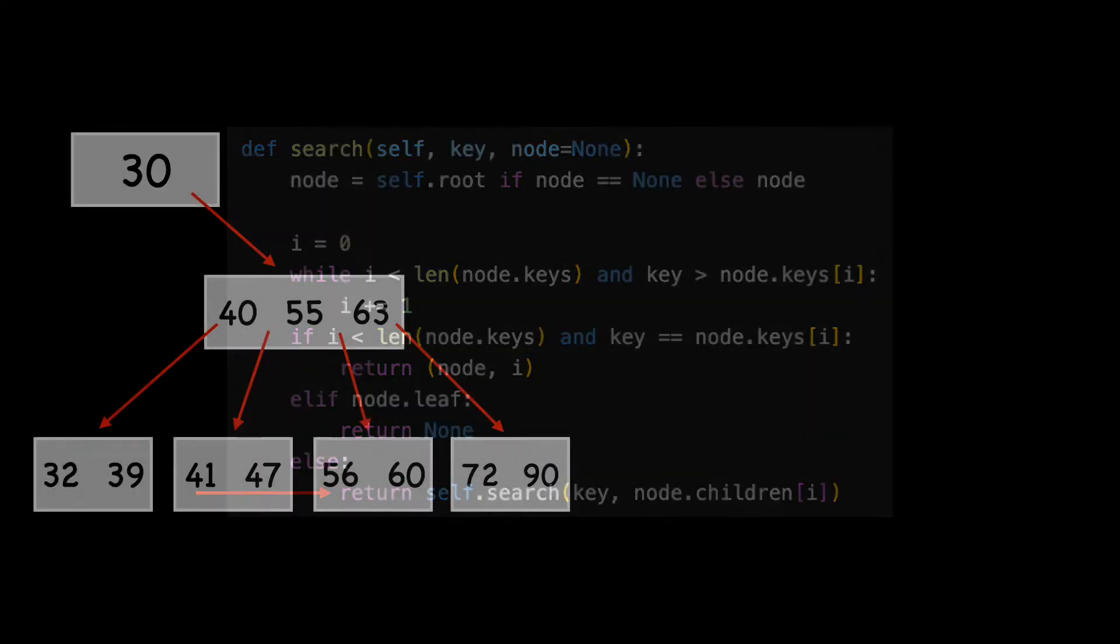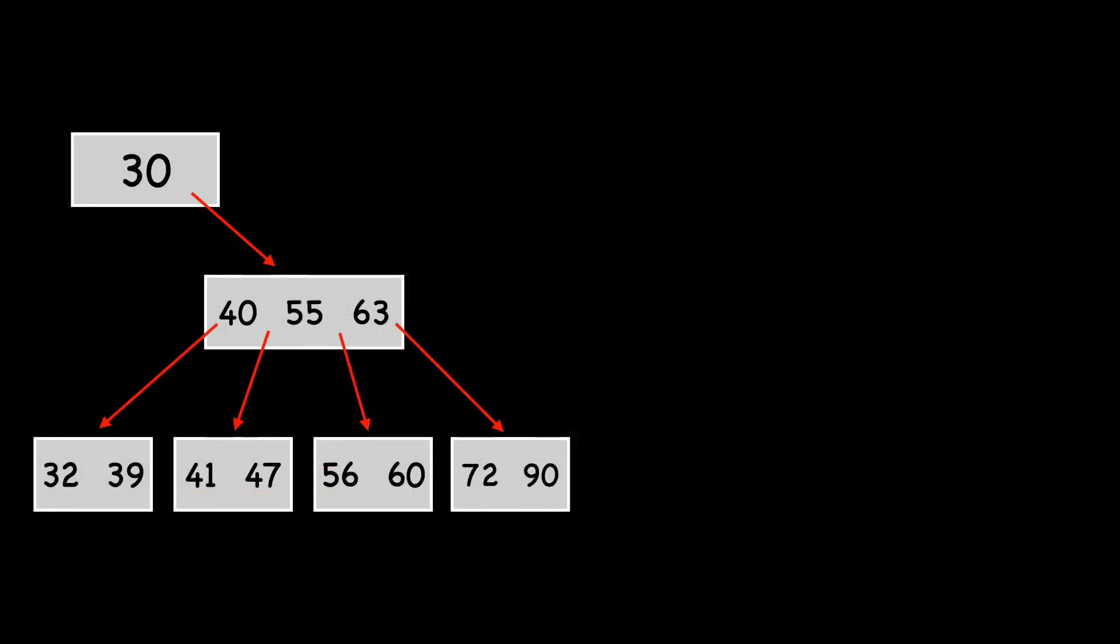Let's walk through a concrete example and search for the key of 41. Note that I'm only showing the right half of the B-tree, so I have room for the code. I'll start by showing the keys and children for one of our nodes, node B.